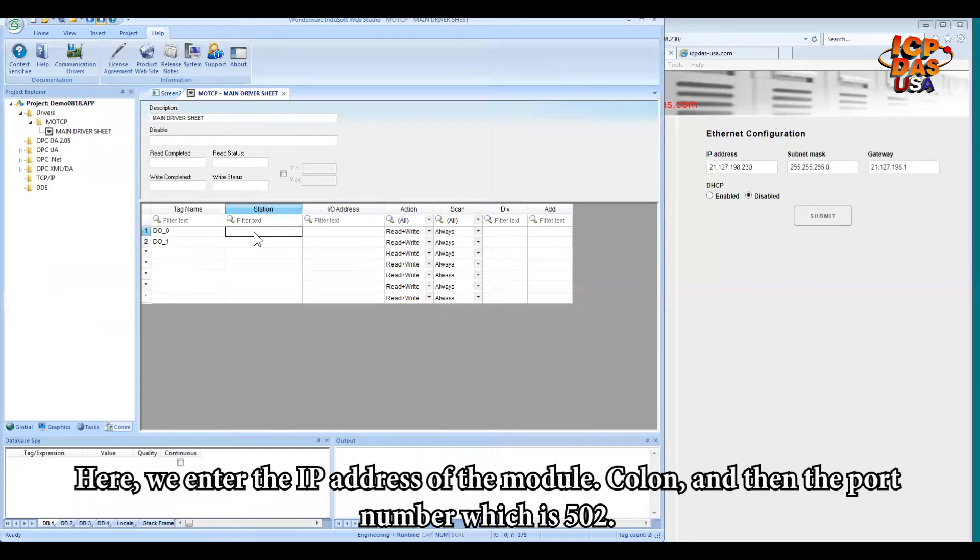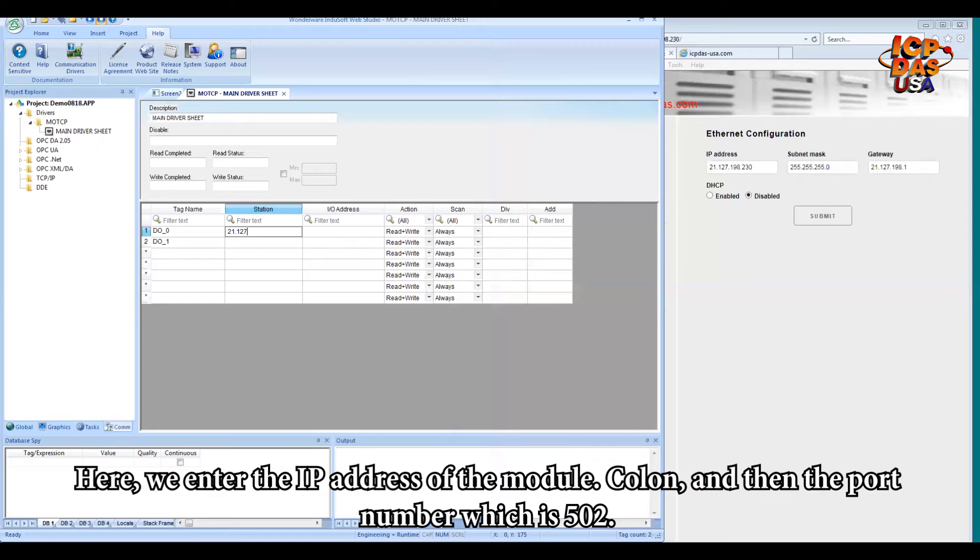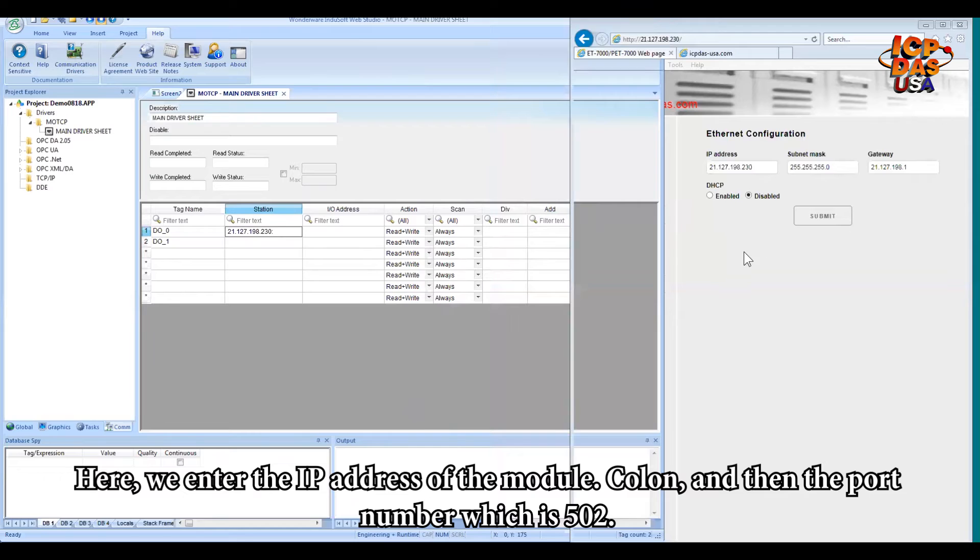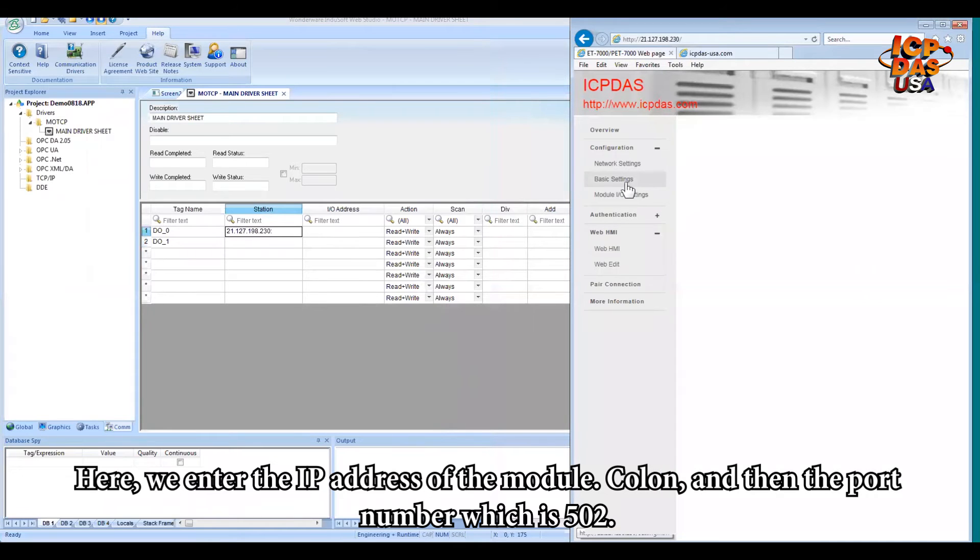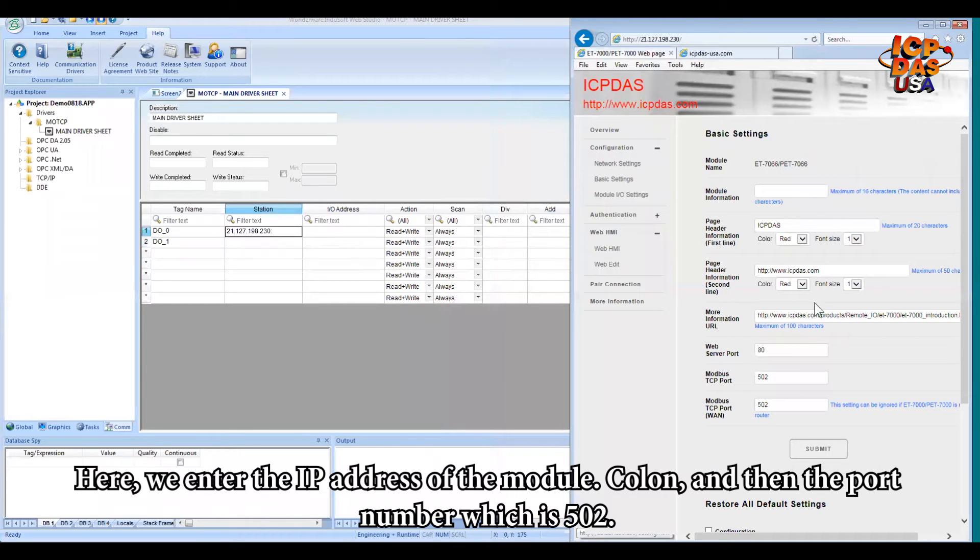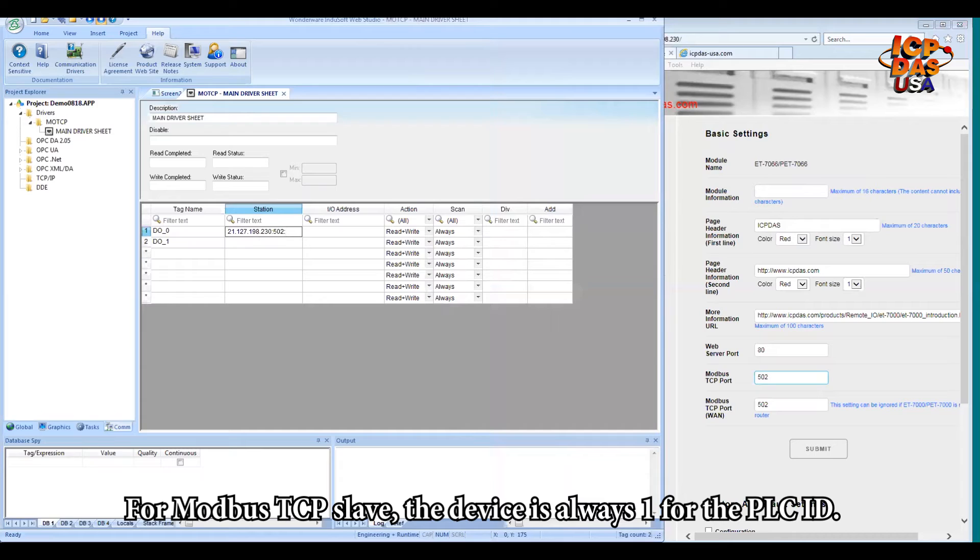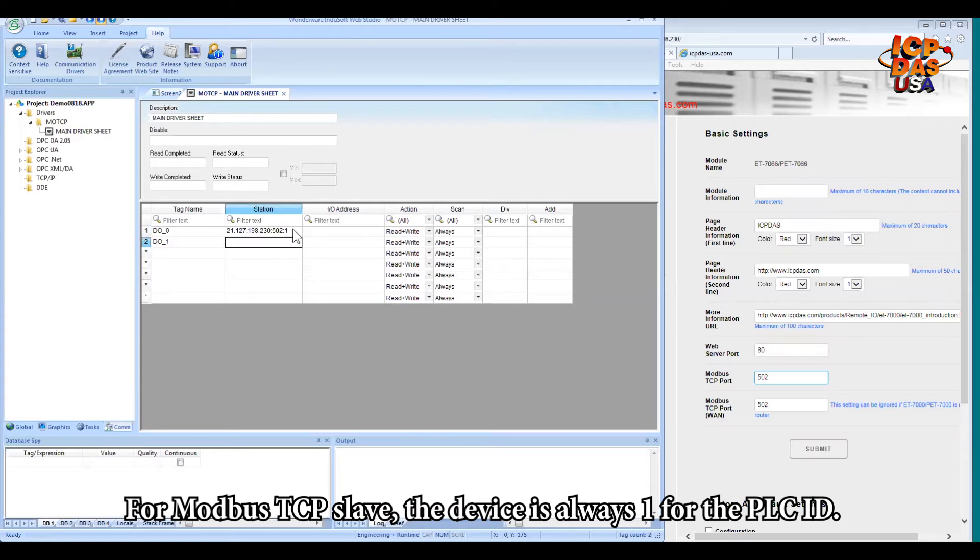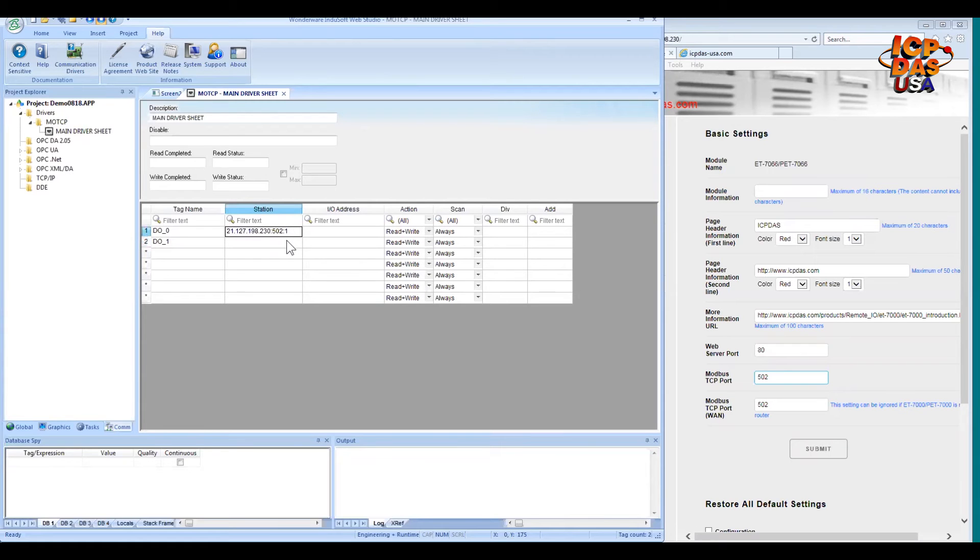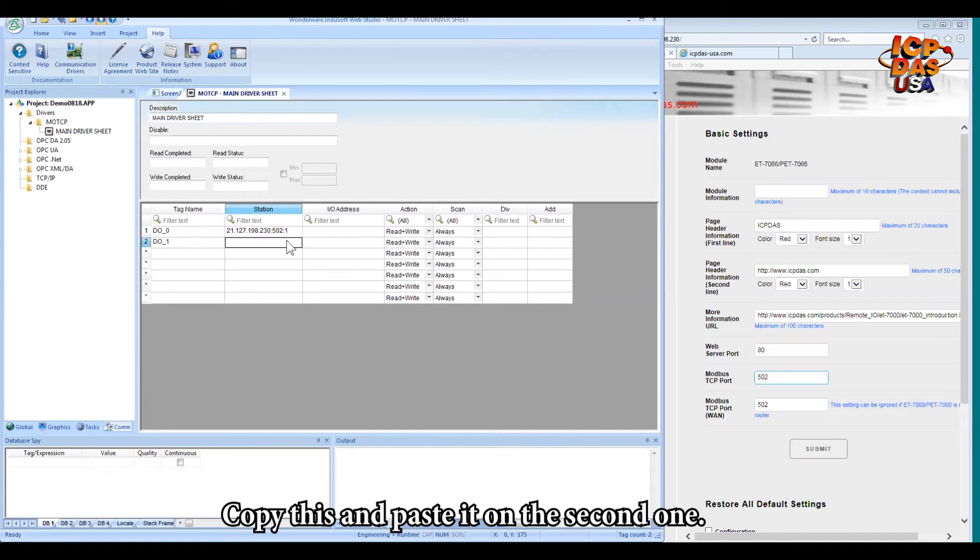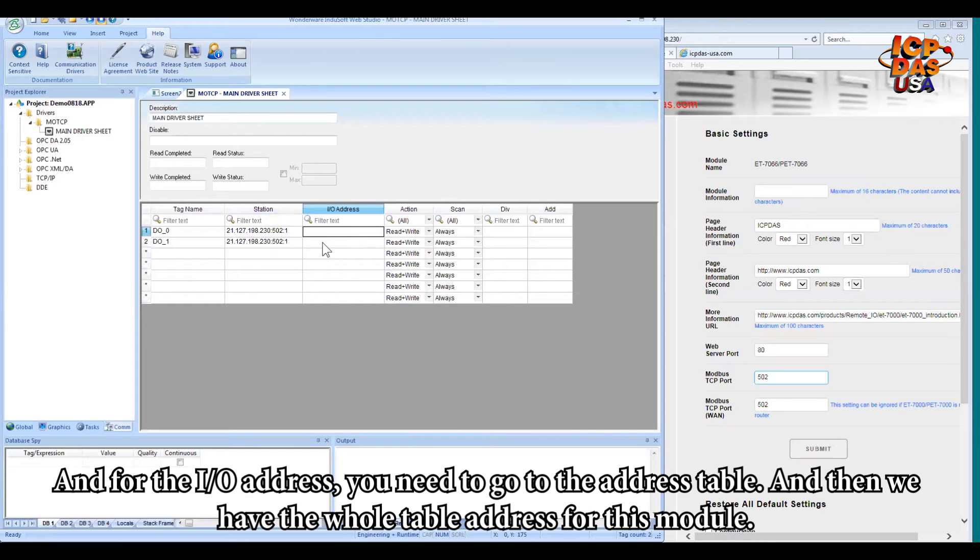So here we will enter the IP address of the module, which is 192.168.1.127, colon, and then the port number, which is 502. This one is the Modbus TCP port number, 502. So for Modbus TCP slave device, there's always one for the PLC ID. Copy this and place it on the second one.